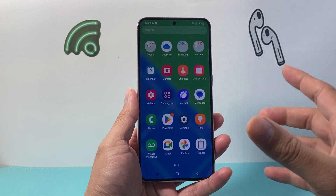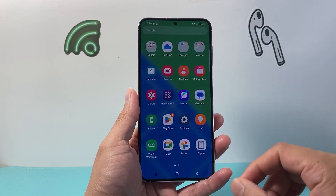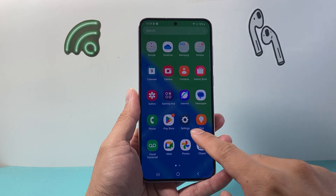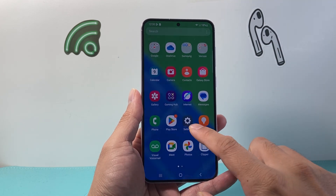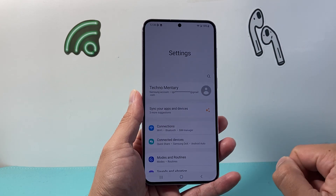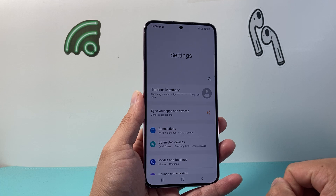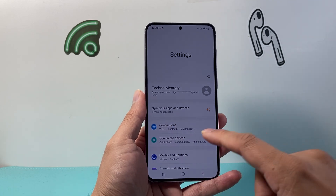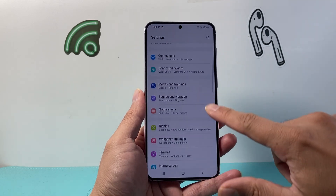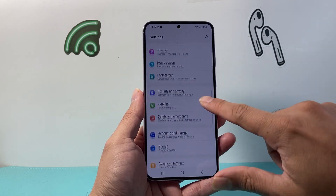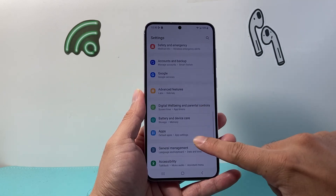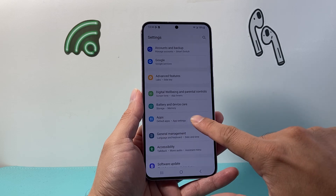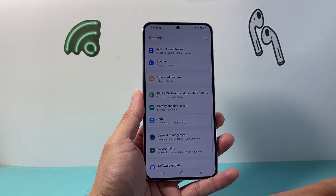First I'm gonna swipe up to get to the settings app. So let's open up settings. Once in settings, scroll until you see Apps and go ahead and tap on that.